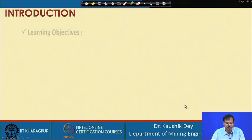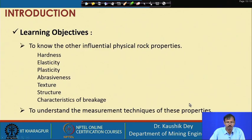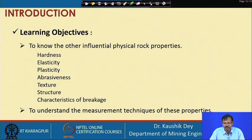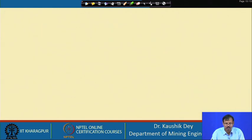The objective of this class is to know the other influential physical rock properties like hardness, elasticity, plasticity, abrasiveness, texture, structure, and characteristics of breakage, and to understand the measurement techniques of these rock properties.